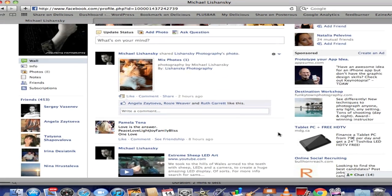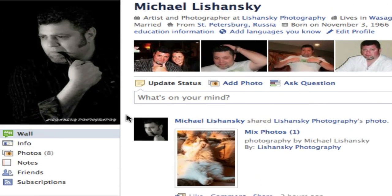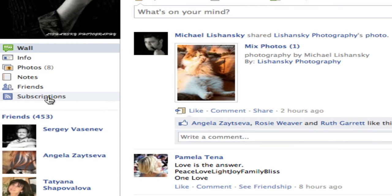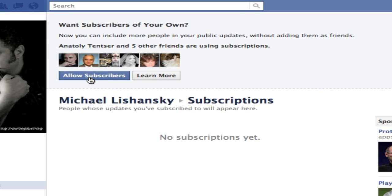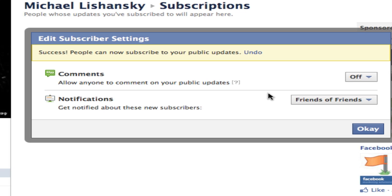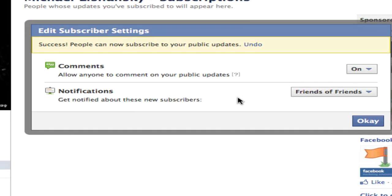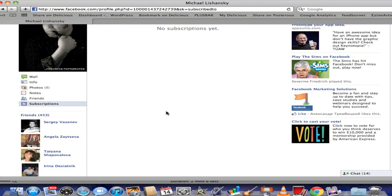I'm going to show you on my husband's profile because mine is already on. On your main page, under your picture, you're going to see the subscription option — click on it and it will take you to another screen. Here you have a choice to learn more about it or allow subscribers. You can specify if you allow anyone to comment on your public updates or not — your choice. I would put it on for now. And also, would you like to be notified about new subscribers? Yes, I'd like anyone to be able to.